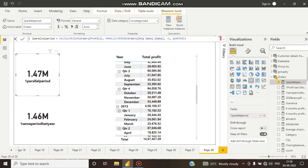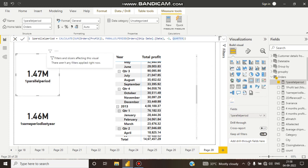I have created a DAX calculation here. You can see PARALLELPERIOD — it uses CALCULATE with SUM of profit, then the PARALLELPERIOD function takes the ship date from the orders table, then minus one and quarter. Minus one means I want previous quarter data — that's why I have taken minus one and quarter.